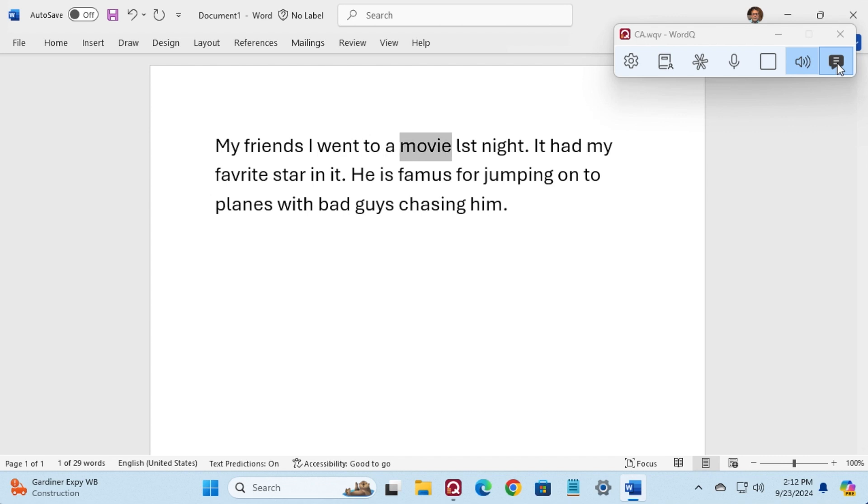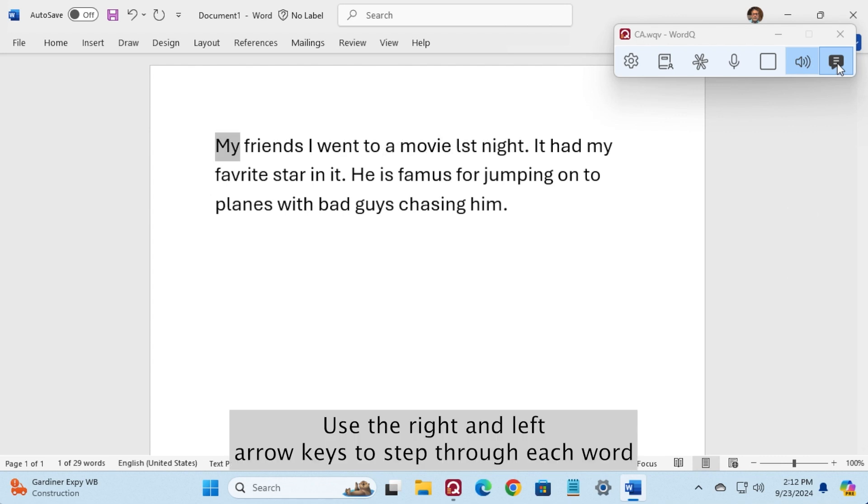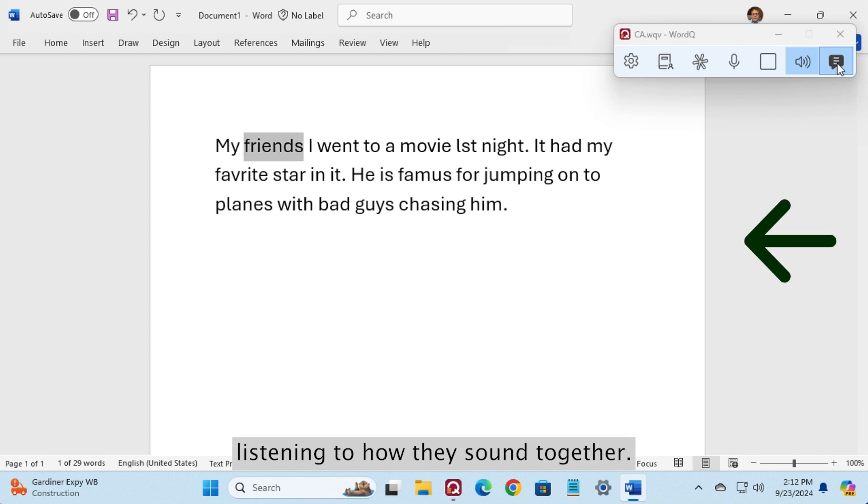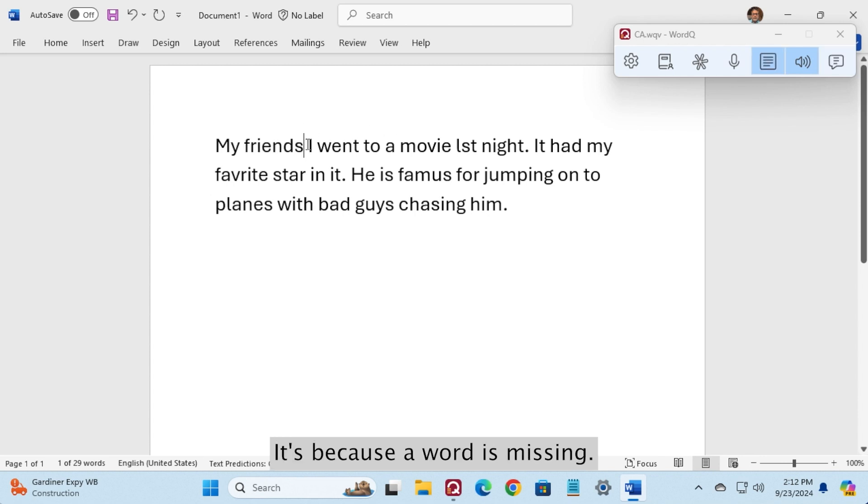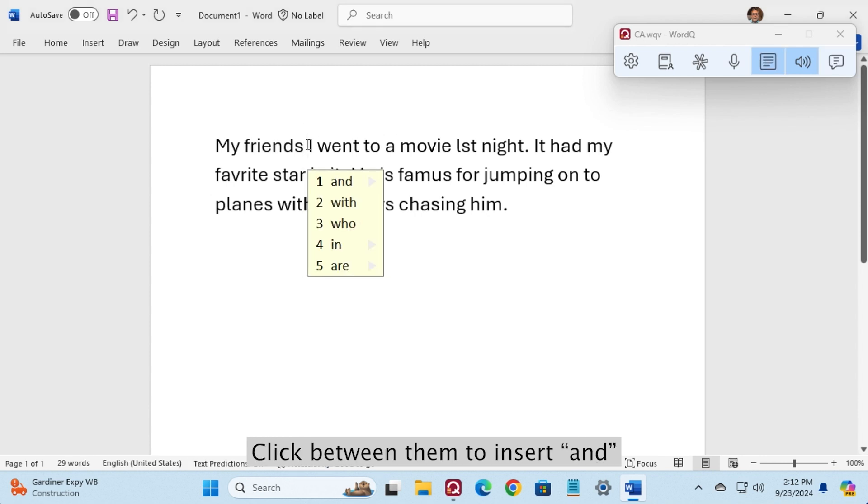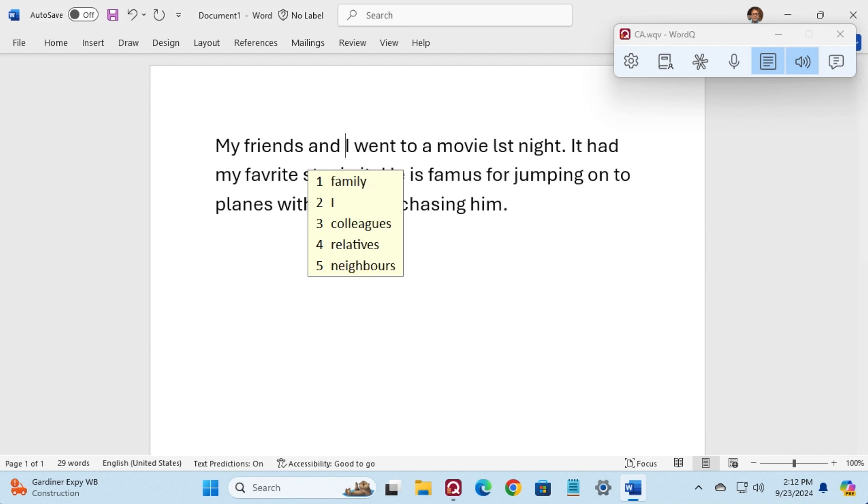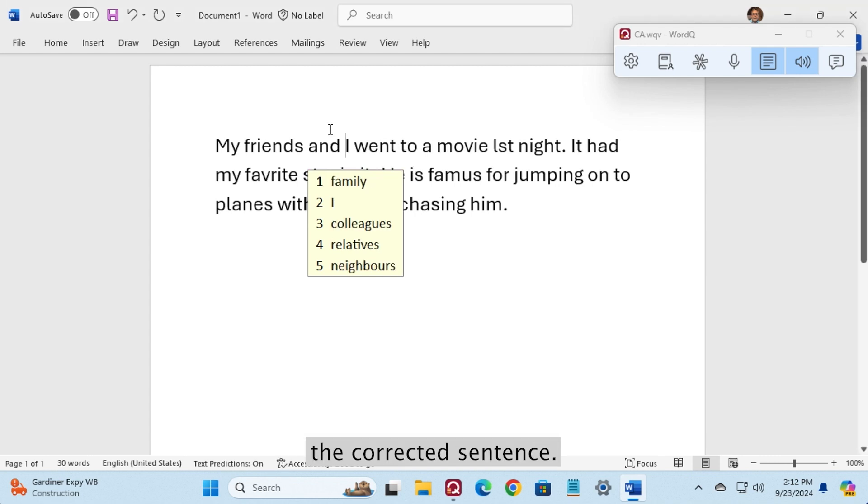My friends I went to a movie LSD night. Use the right and left arrow keys to step through each word, listening to how they sound together. If friends I sounds odd, it's because a word is missing. Click between them to insert And, and then click read again to hear the corrected sentence.